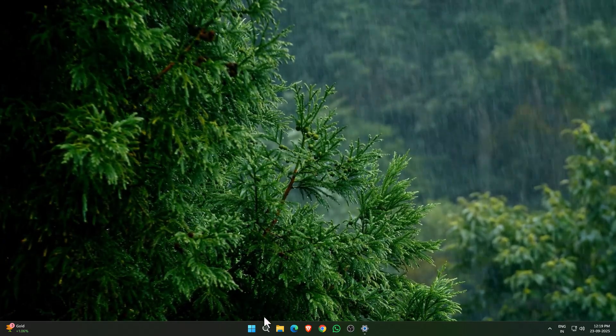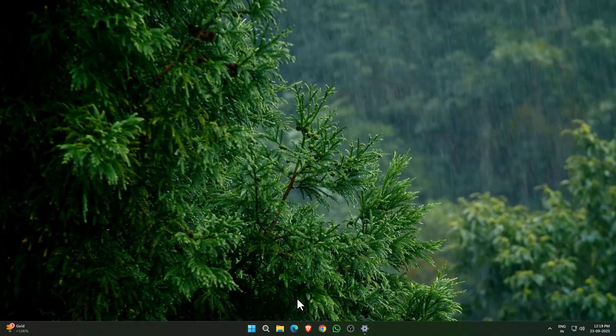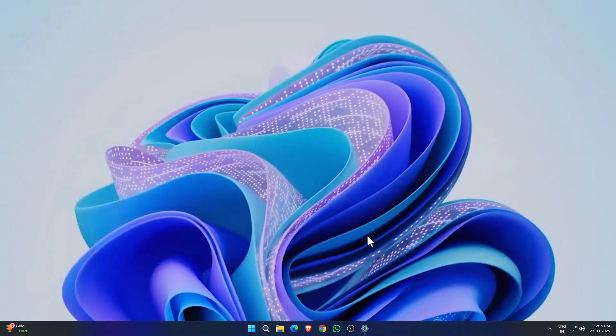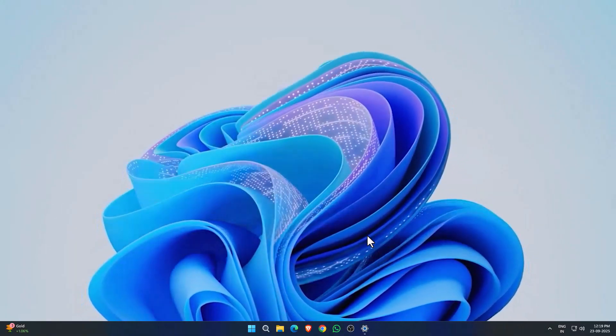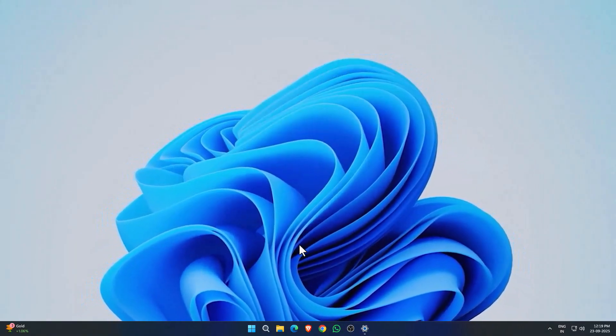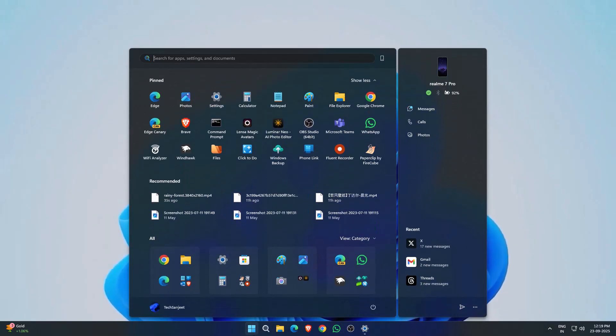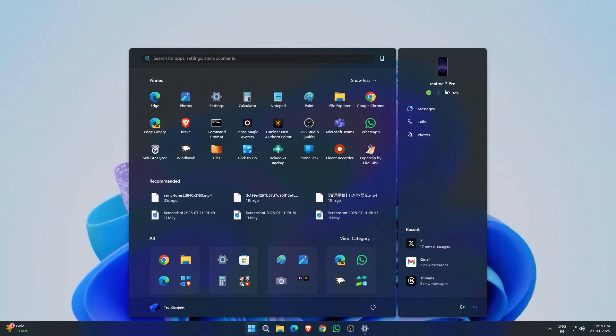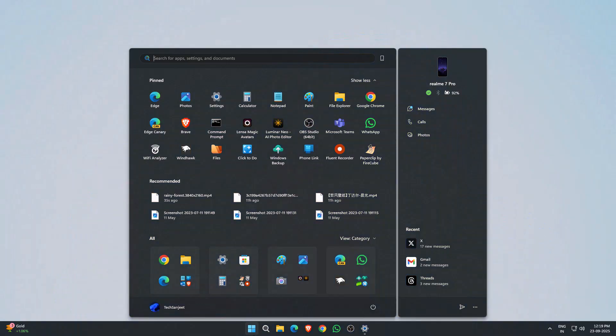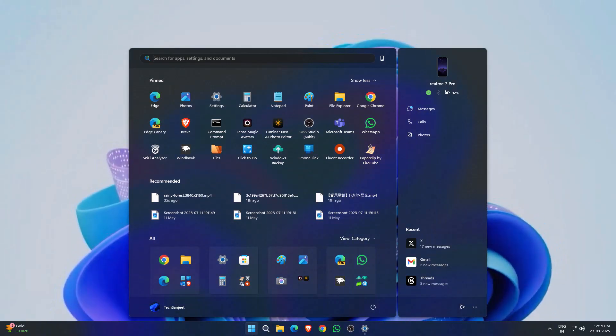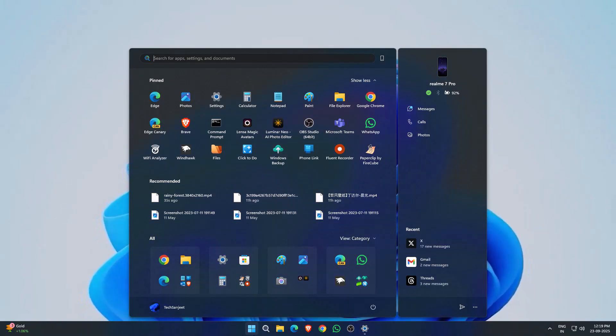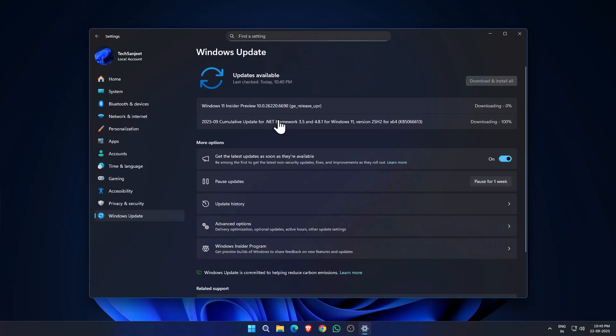This is available natively. You don't need any third-party software like Wallpaper Engine, which is a popular app. From now you don't need to run any third-party app in the background eating your RAM, so you can cut them off. Currently, it's available in Insider Preview Dev Channel. I have installed this update.